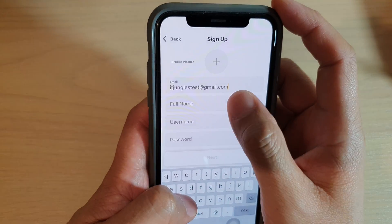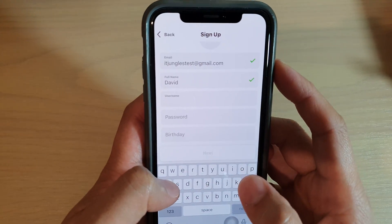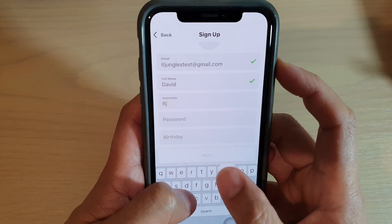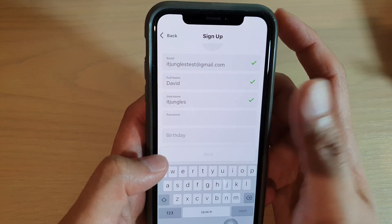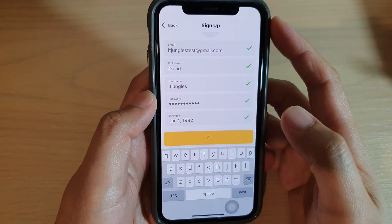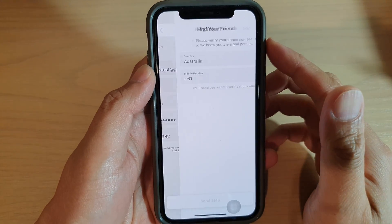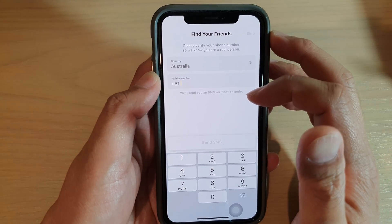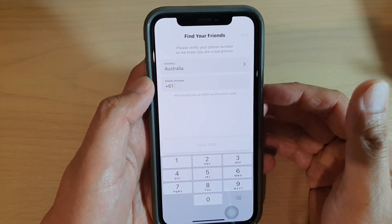Tap on that and then enter your name, then enter your password and birth date to continue. From here you can tap Next to proceed.